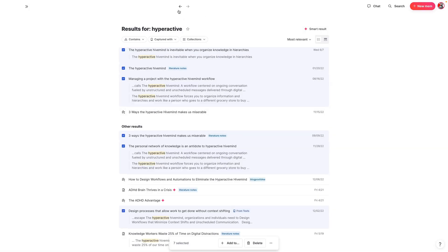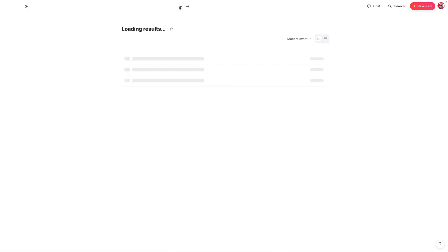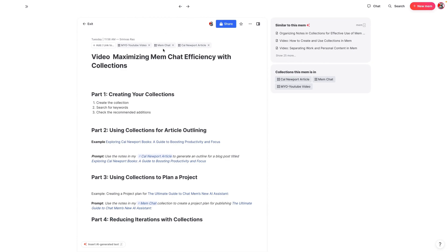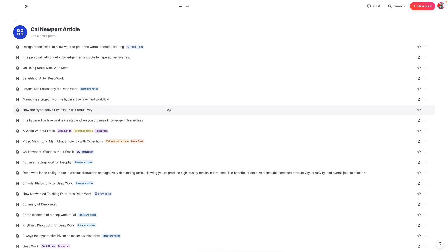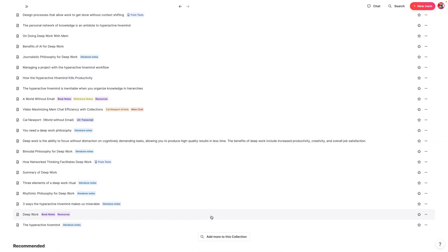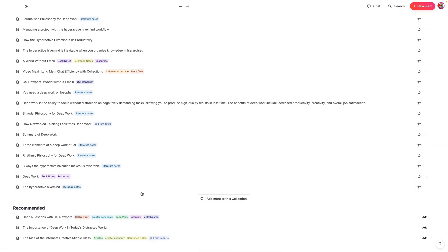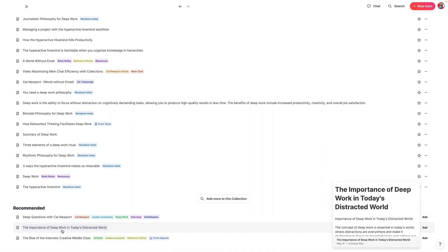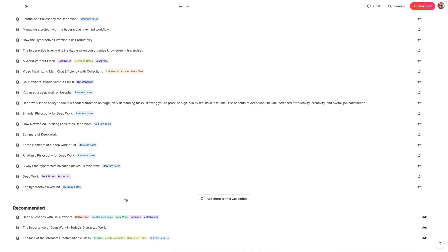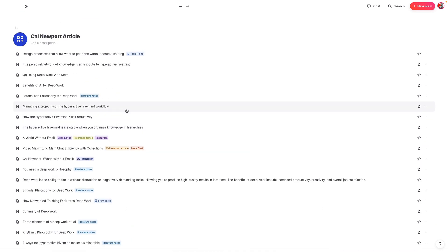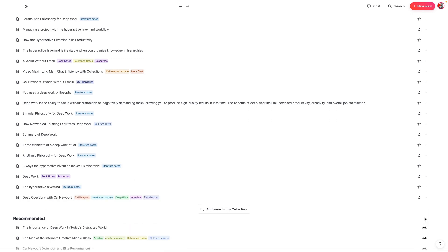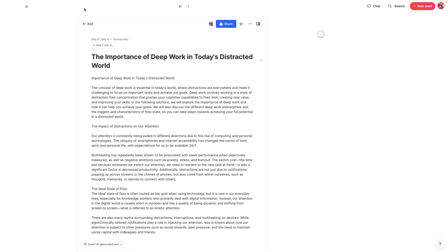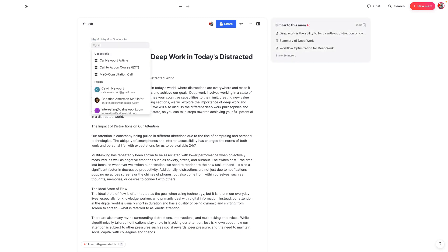Now if we go into that collection, we'll see that we have all of the notes inside the Cal Newport article collection. I want to go here and view all. One other thing you might want to do is look at the recommended section — it actually has a bunch of notes you've already taken that might make sense to add to this collection. So we're going to go ahead and add these as well.